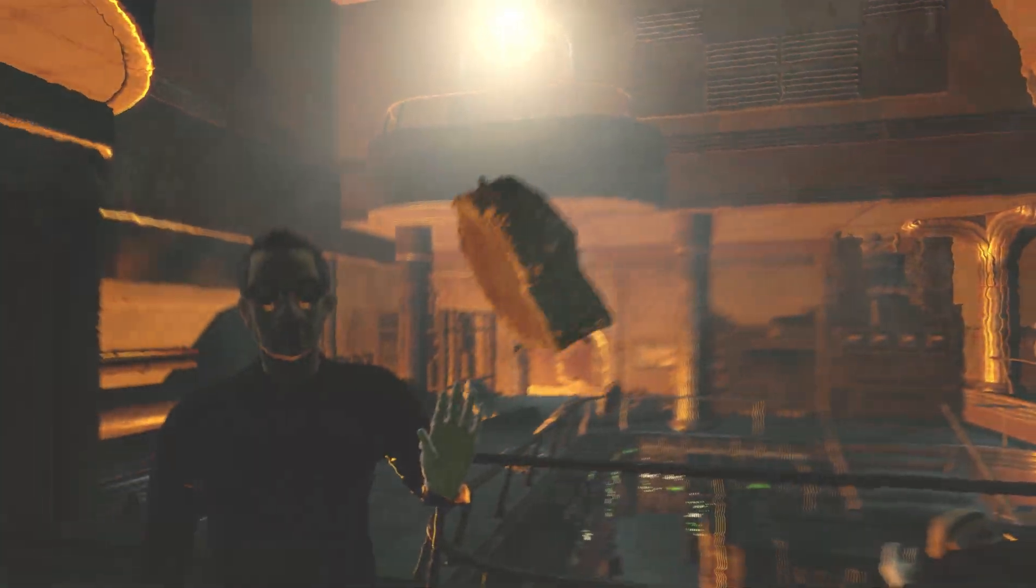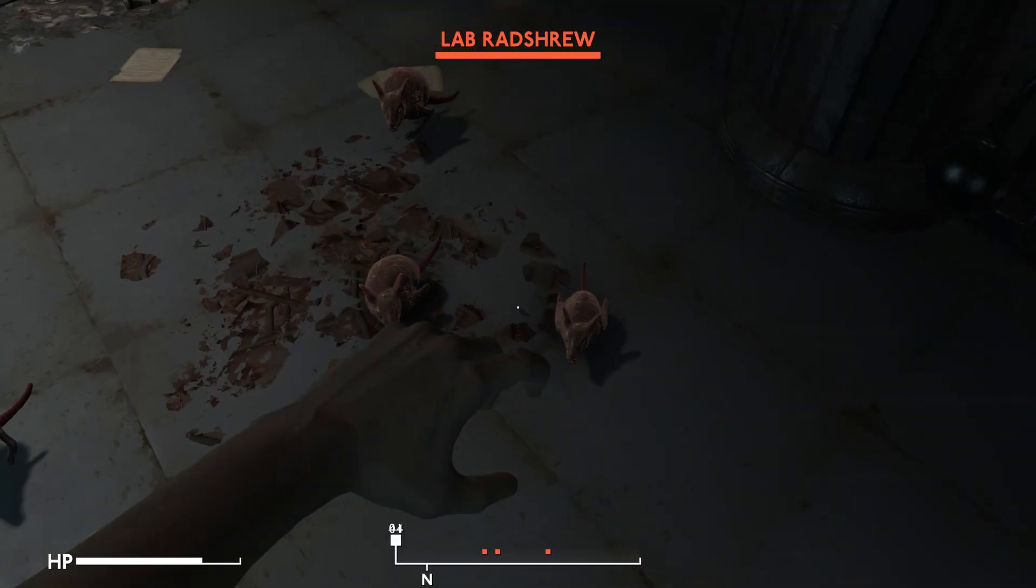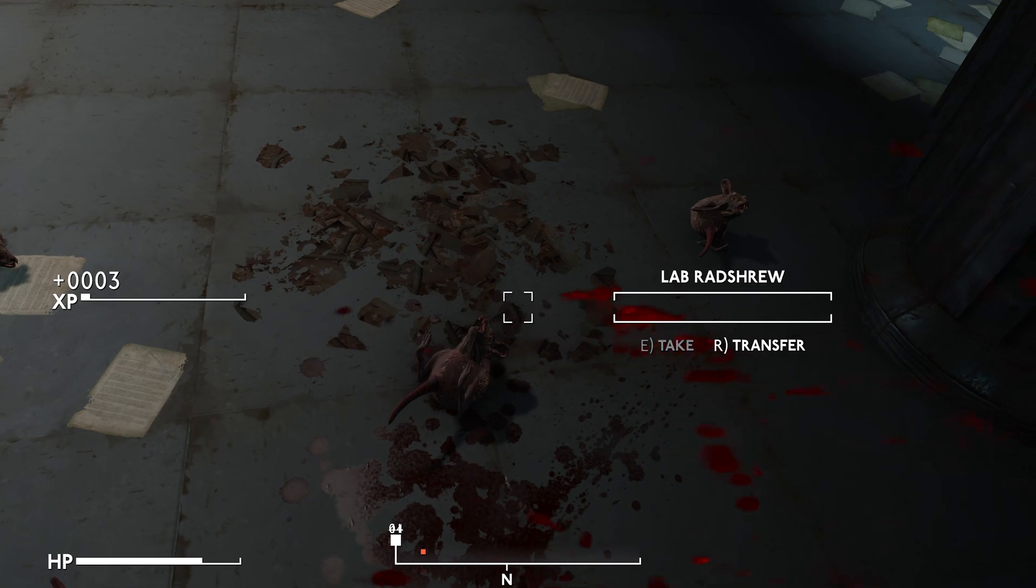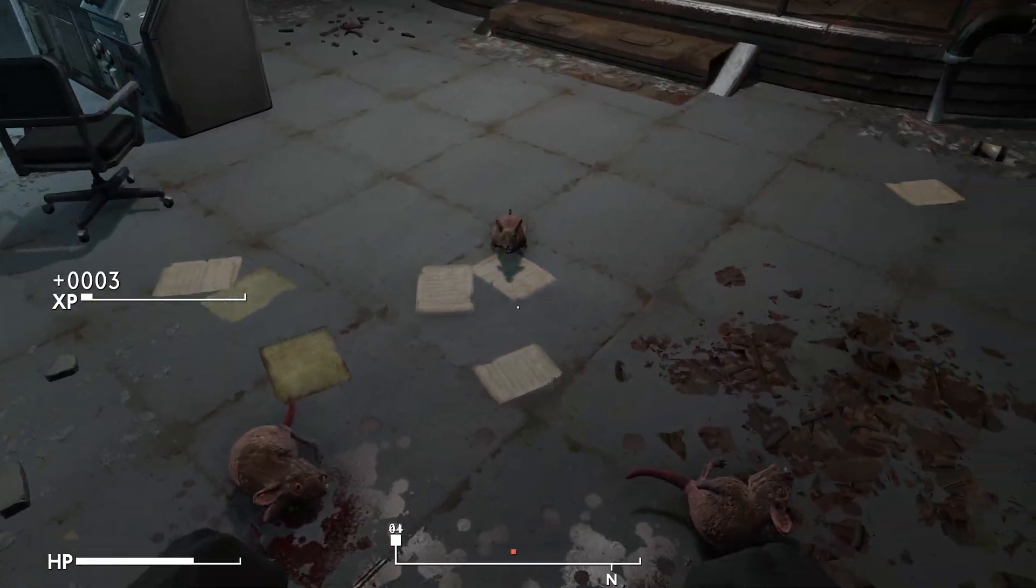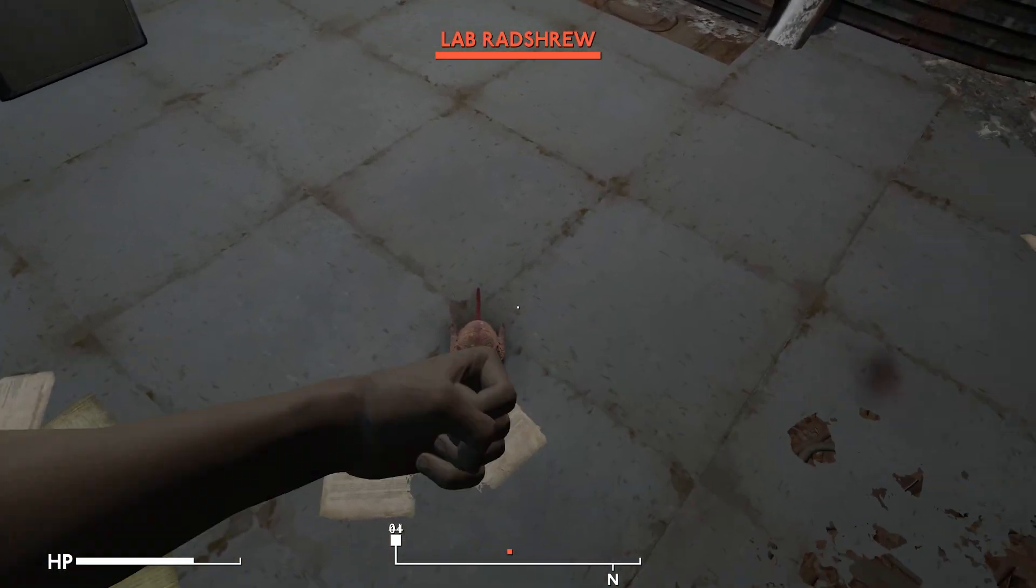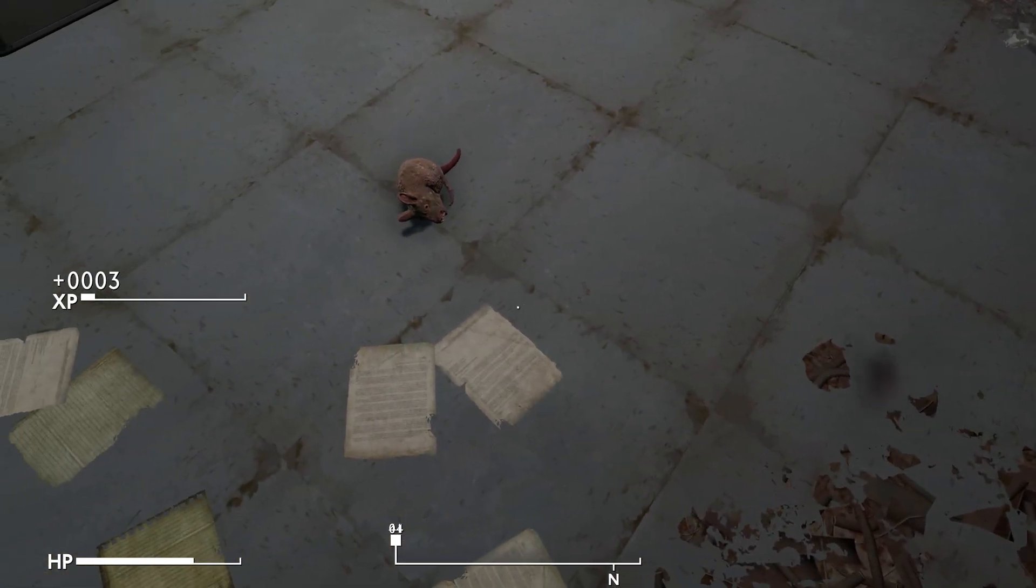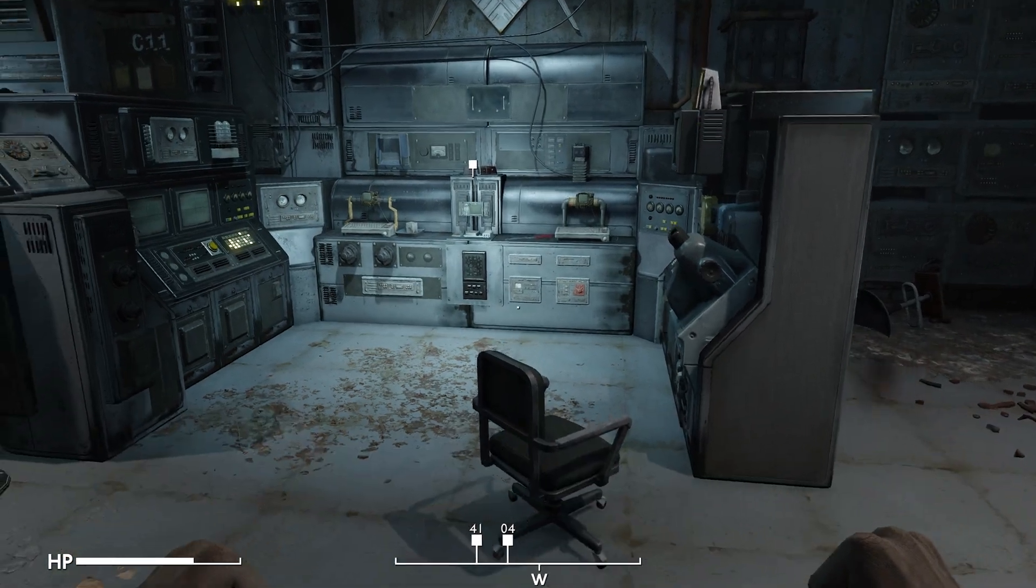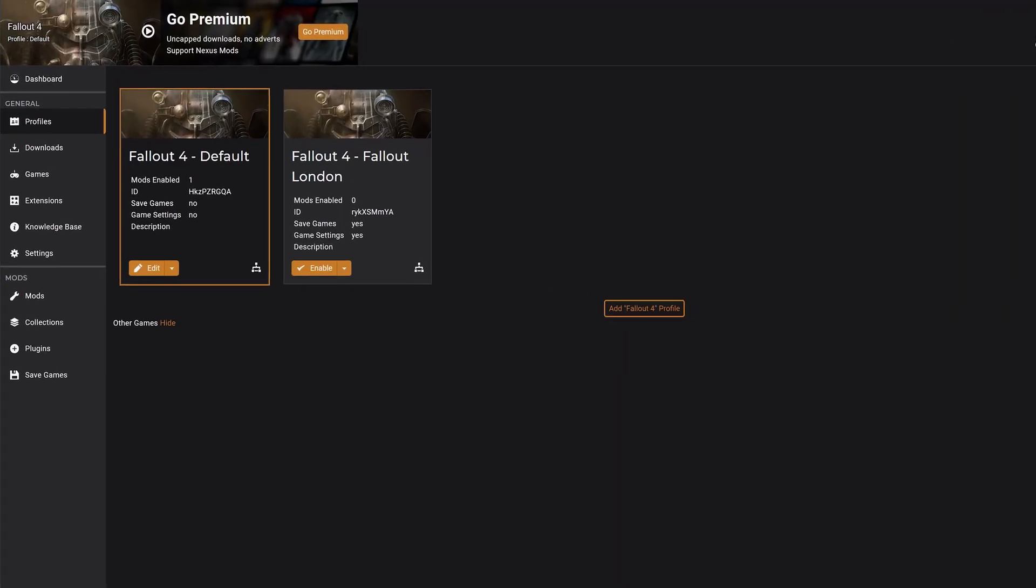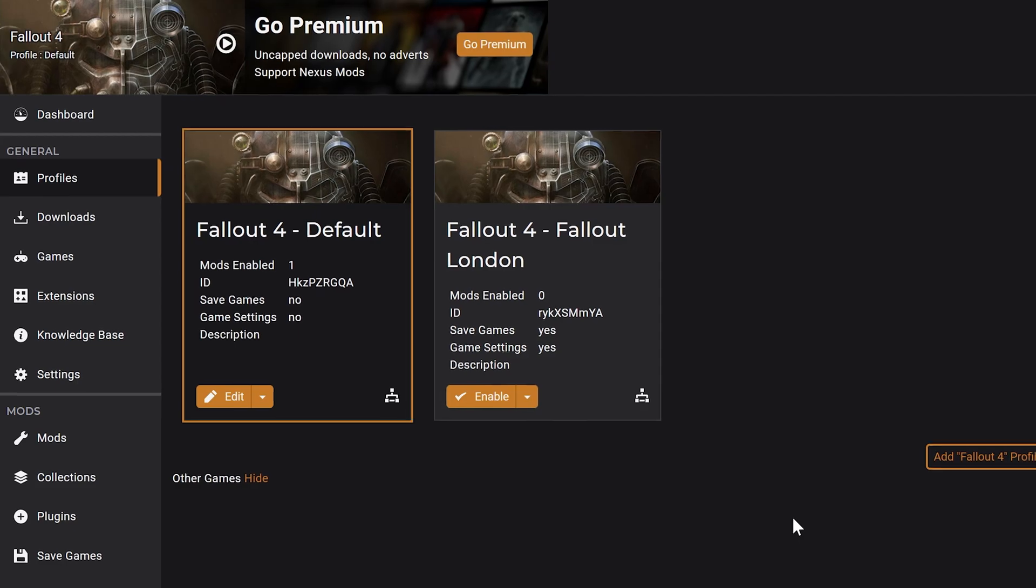What's up YouTube? Welcome back to the channel. Today I'm going to be showing you guys how to install Fallout London in a mod manager. We're also going to be using different profiles. You can use both your default mod profile as well as a Fallout London profile.